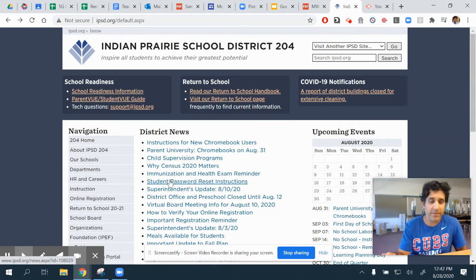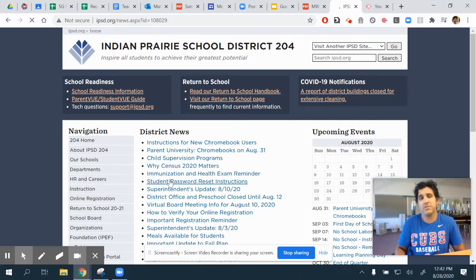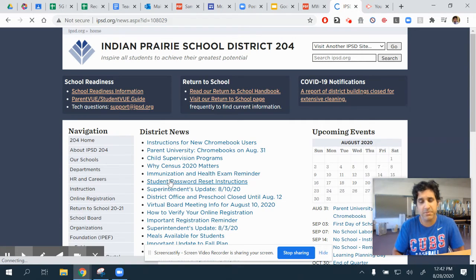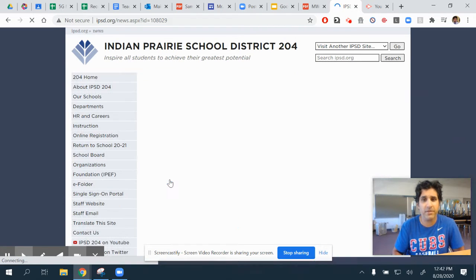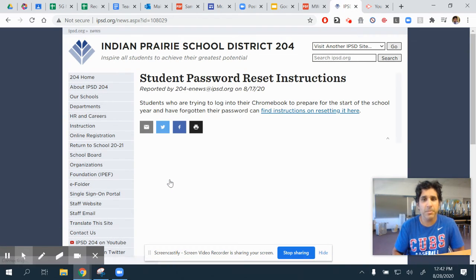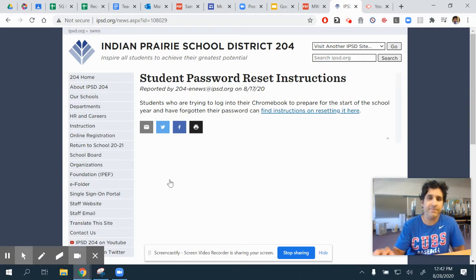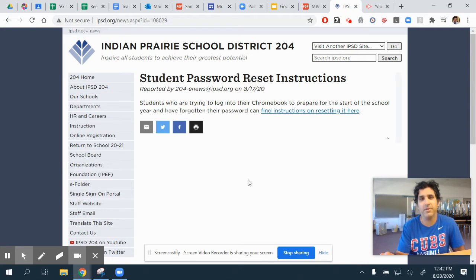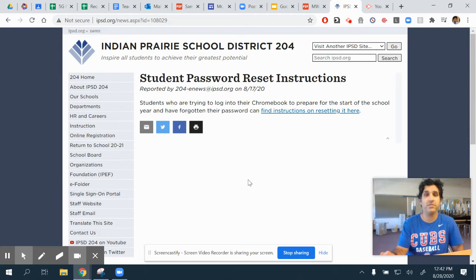We have some more news over here. I think this one's really important — student password reset instructions. I know that Mr. LeCrone will be sending out some information regarding this, but teachers will not have access to their students' passwords and will not be able to modify or change them.